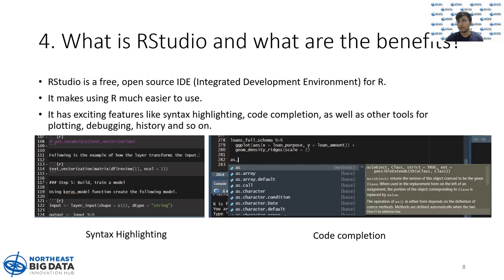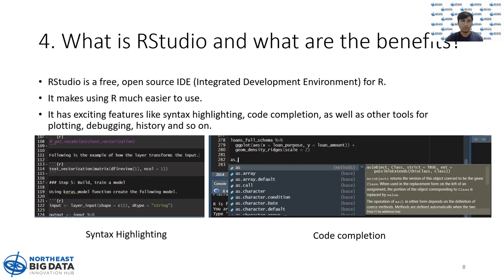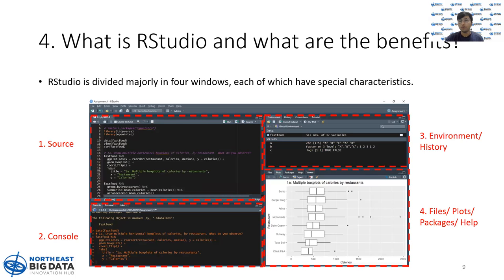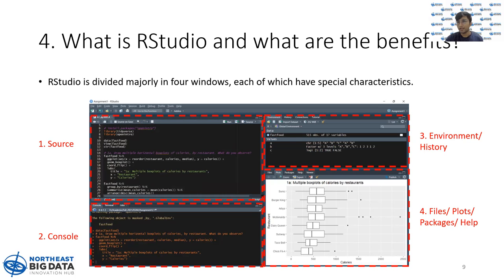It is free, open source, and it also has the same exciting features along with other tools like plotting, debugging, history, and so on. When you open RStudio, you will encounter a similar screen and the screen is mainly divided into four parts.